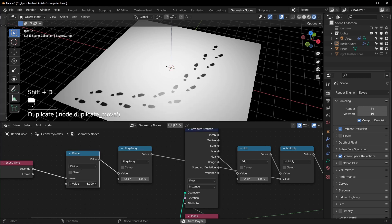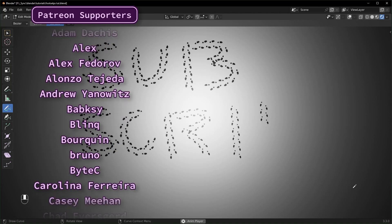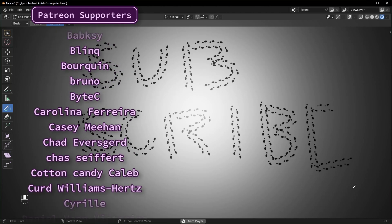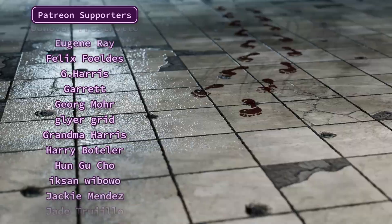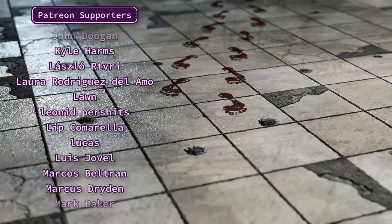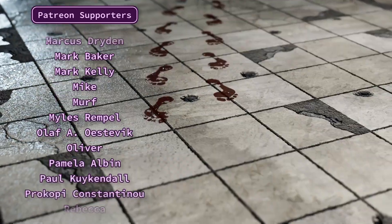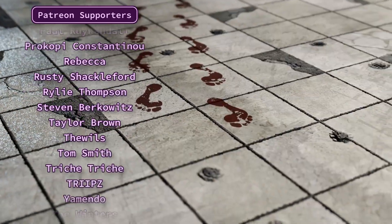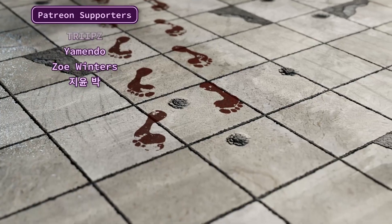If you want the file from this tutorial or any of my other videos, you can get them on Patreon, along with early access videos and coupon codes for free products. I also donate some of the profits to environmental causes each month. Thanks to my patrons for their support, and thanks for watching — have a good one.